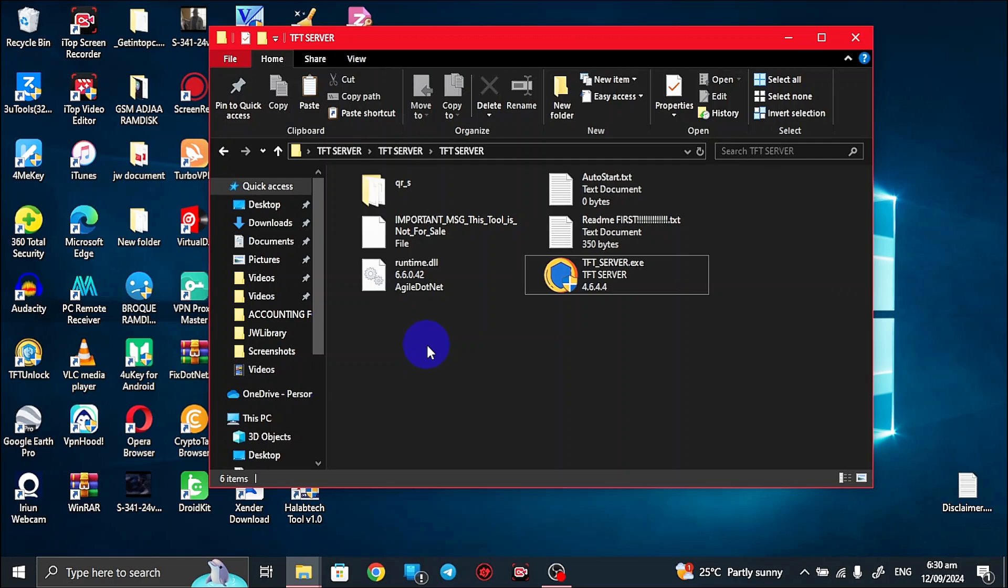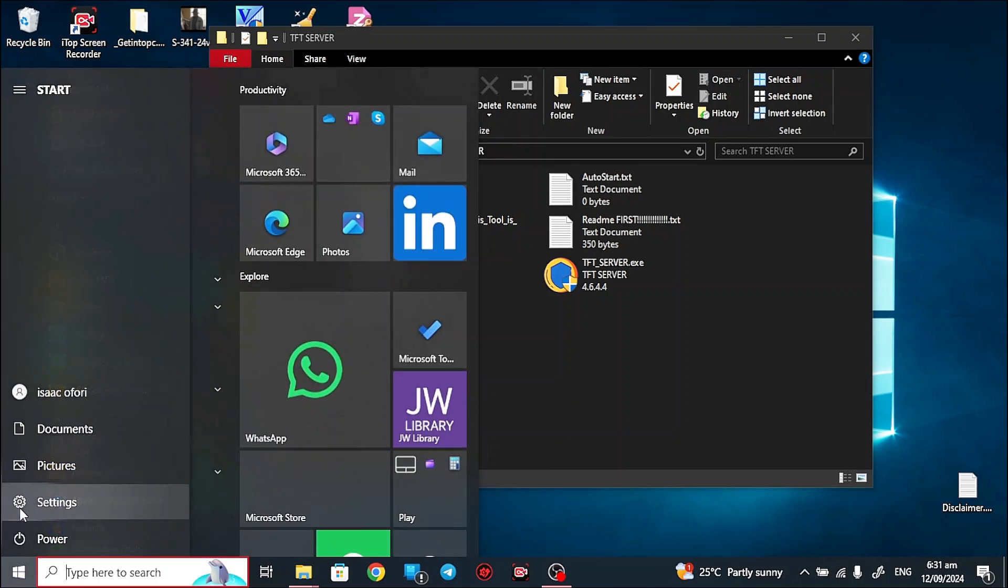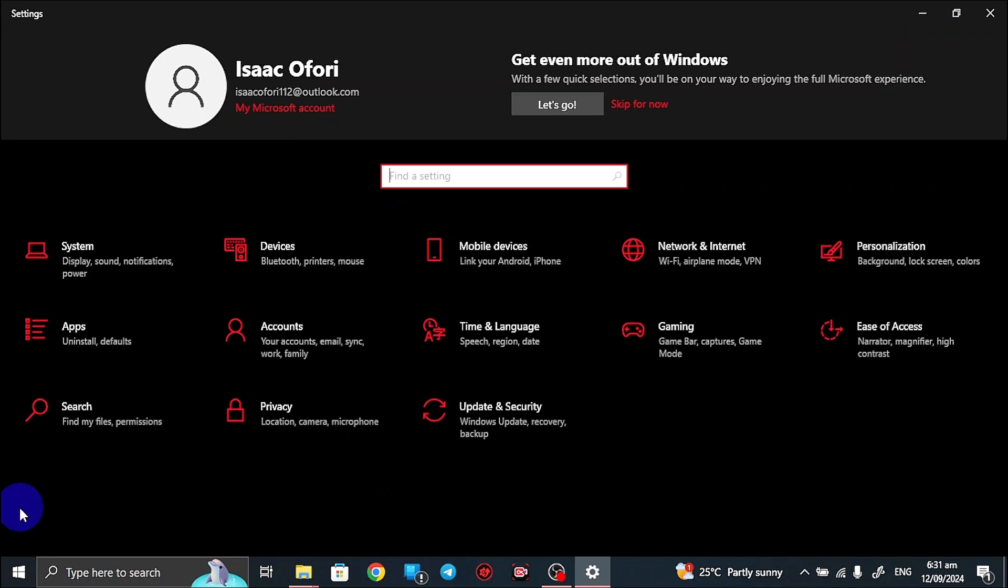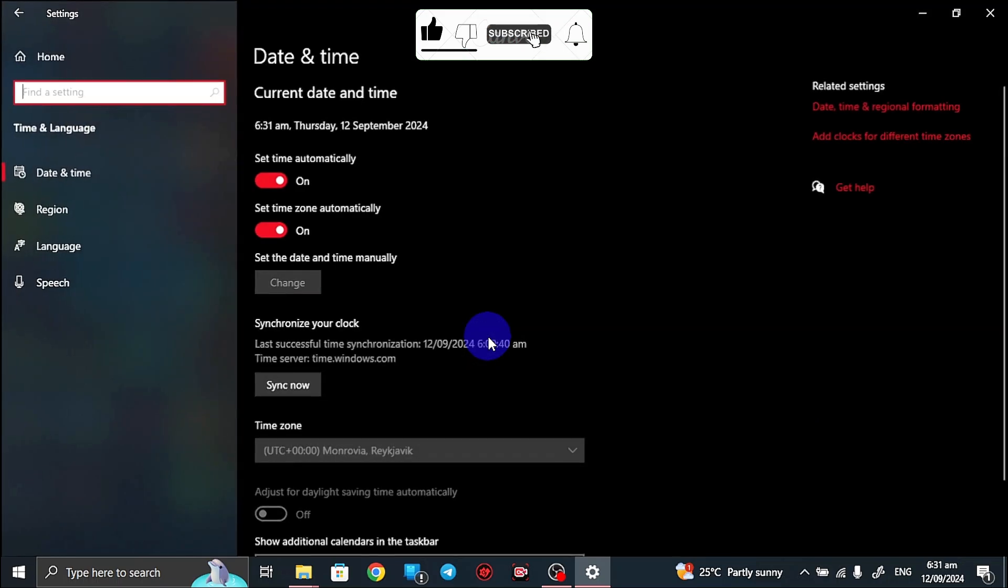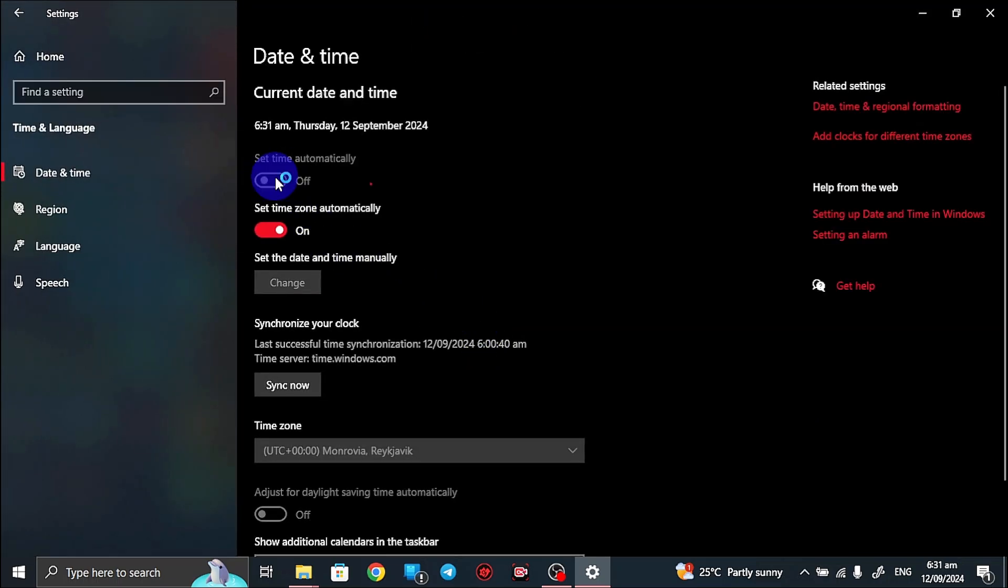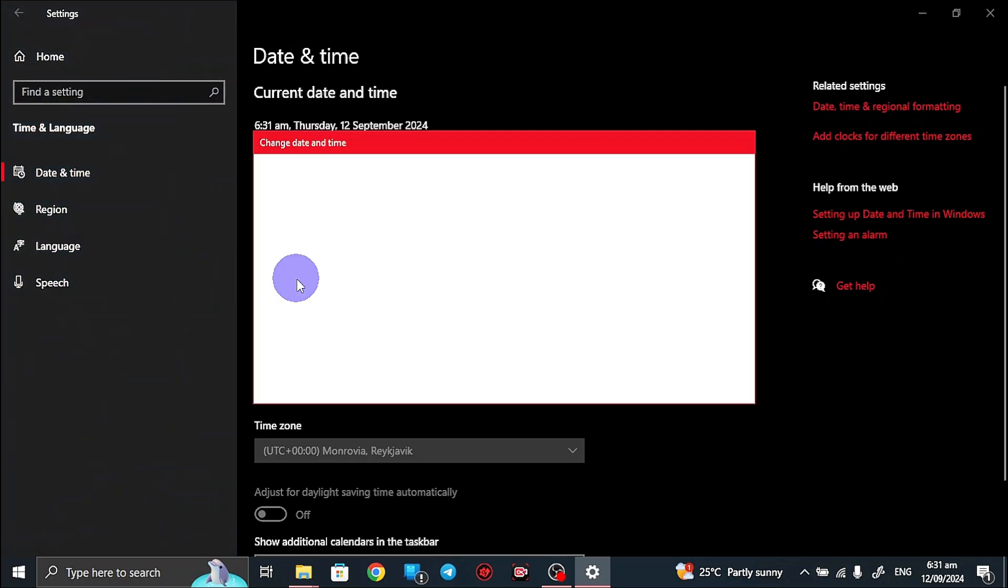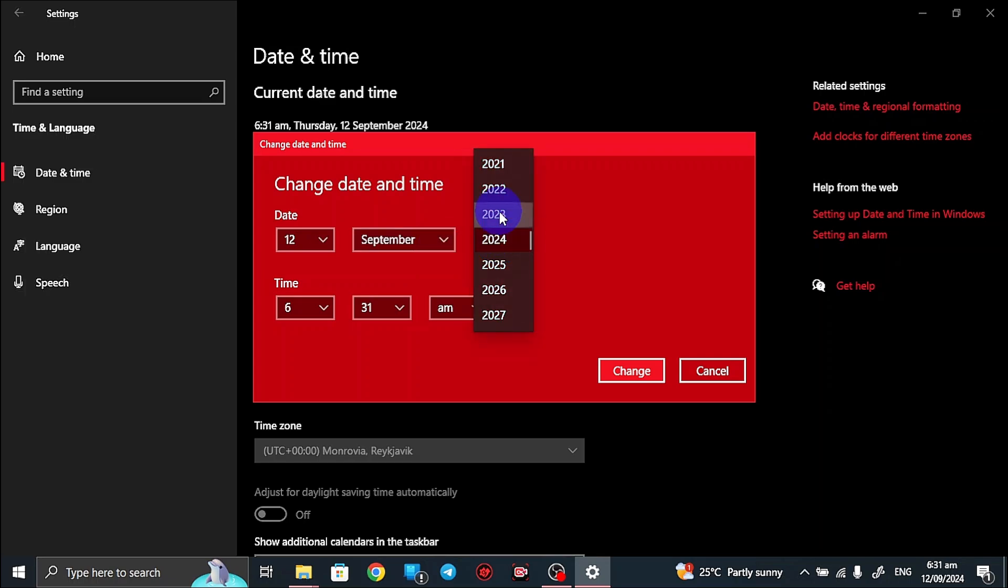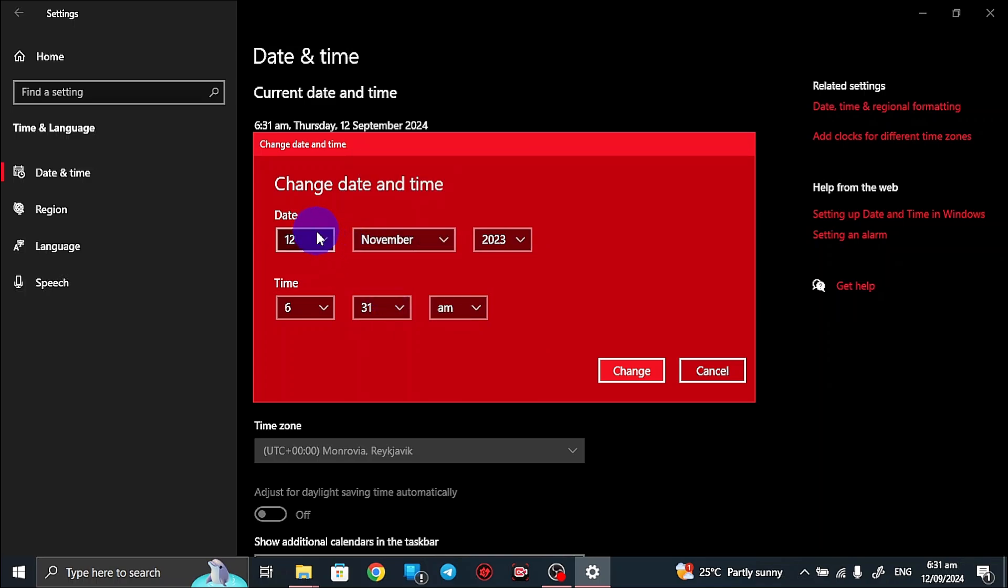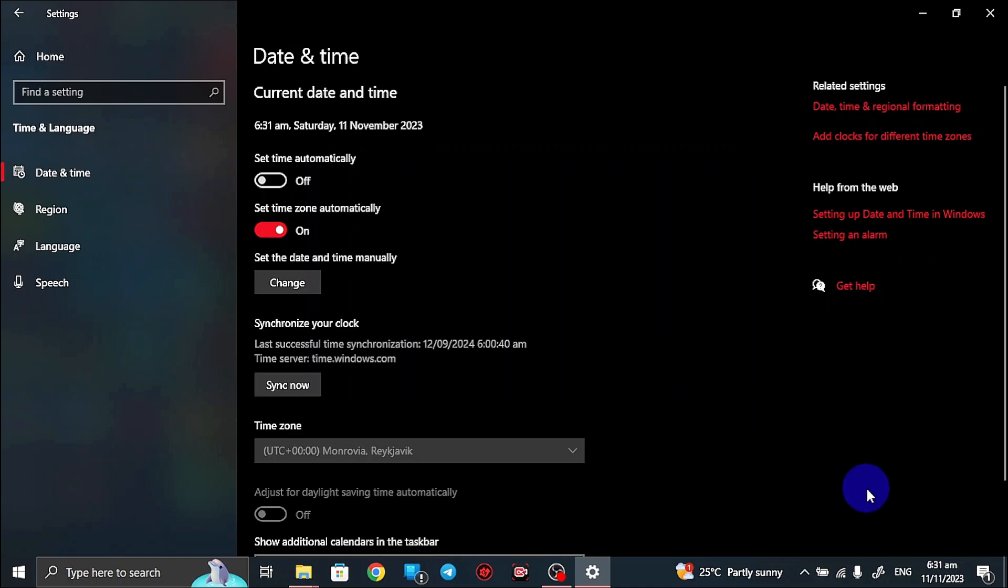The first thing you want to do is to head over to your settings, the settings of the computer, whether you are using Windows 11 or Windows 10 or any of the Windows, then you change the date and the time. Now it is set to automatic here but I'll just turn that off, then change the date. So you change this date to 2023, and then you change September to November, and then this 12 to 11, then I save that. So you see my date has changed.